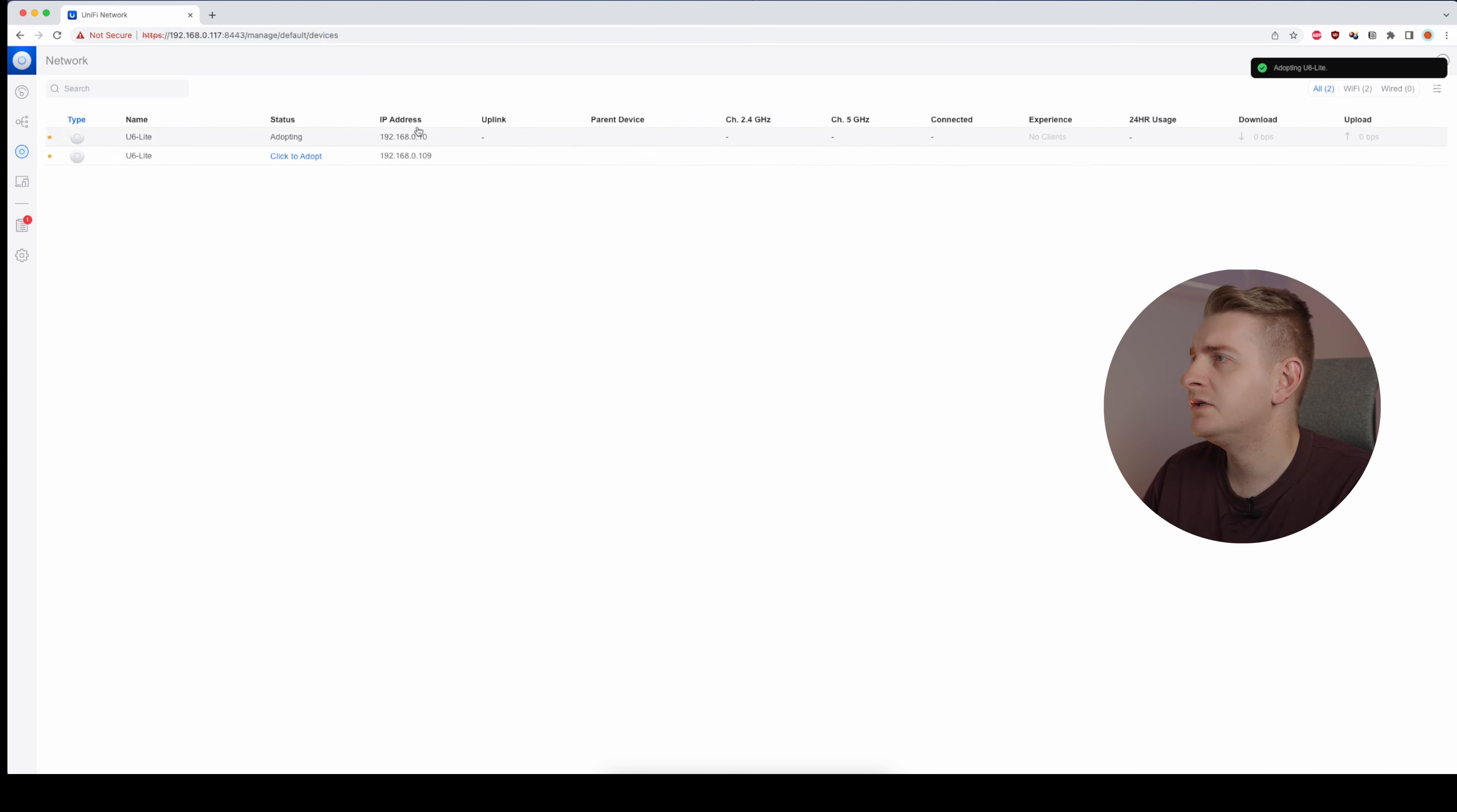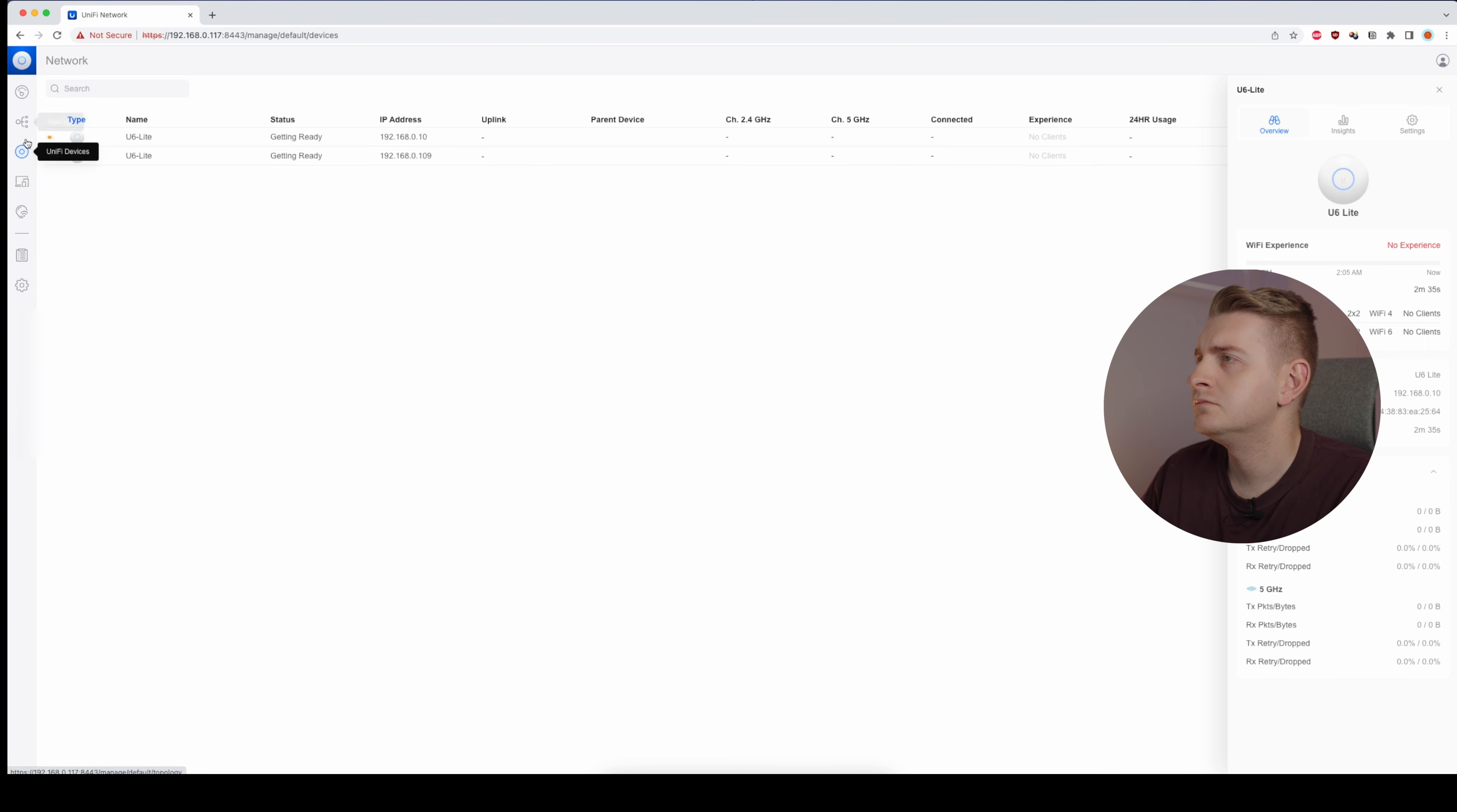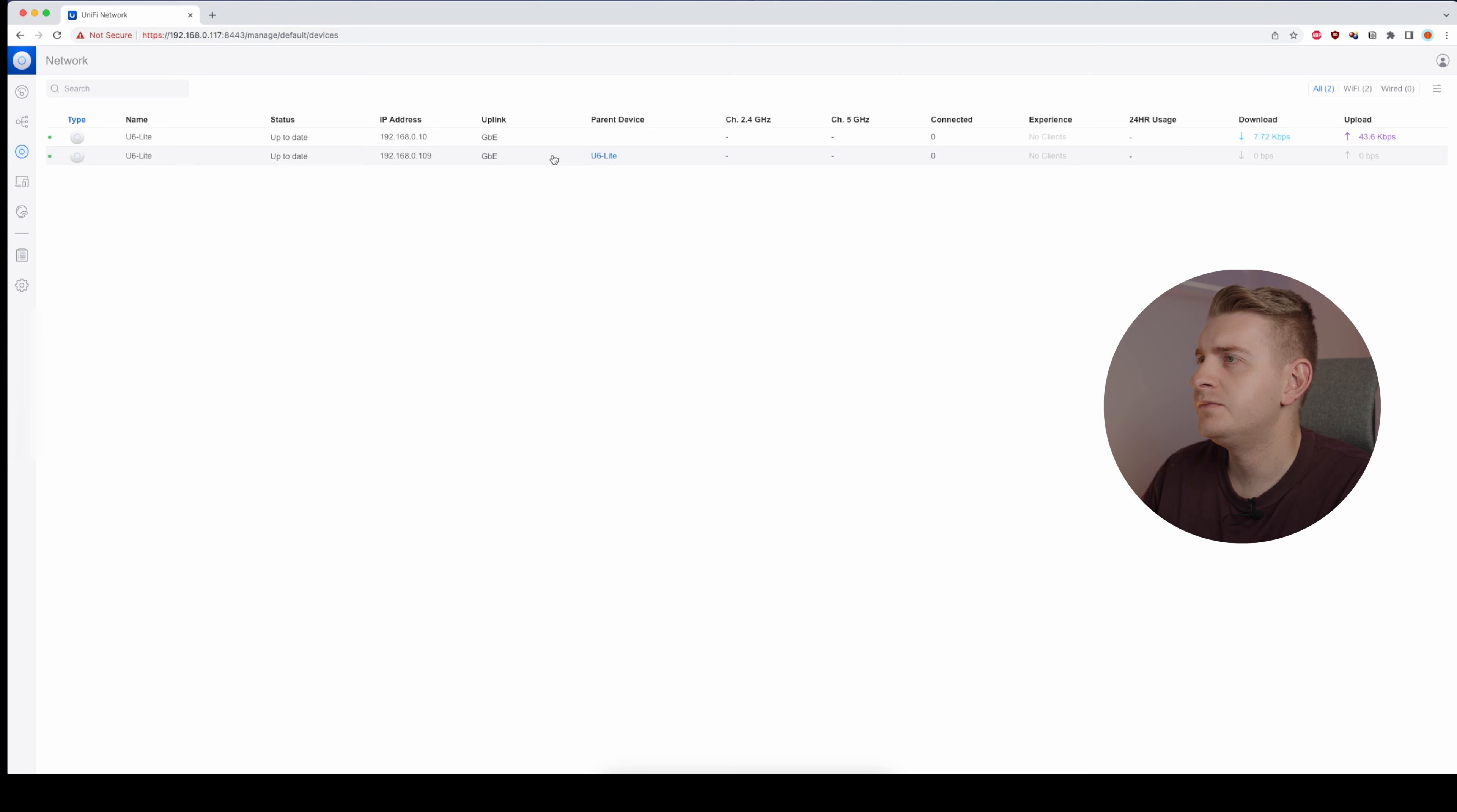So click to adopt for both. Let's go through that process. Adopting U6 Lite, getting ready. Let's do the second one. Up to date and this one should be up to date as well.